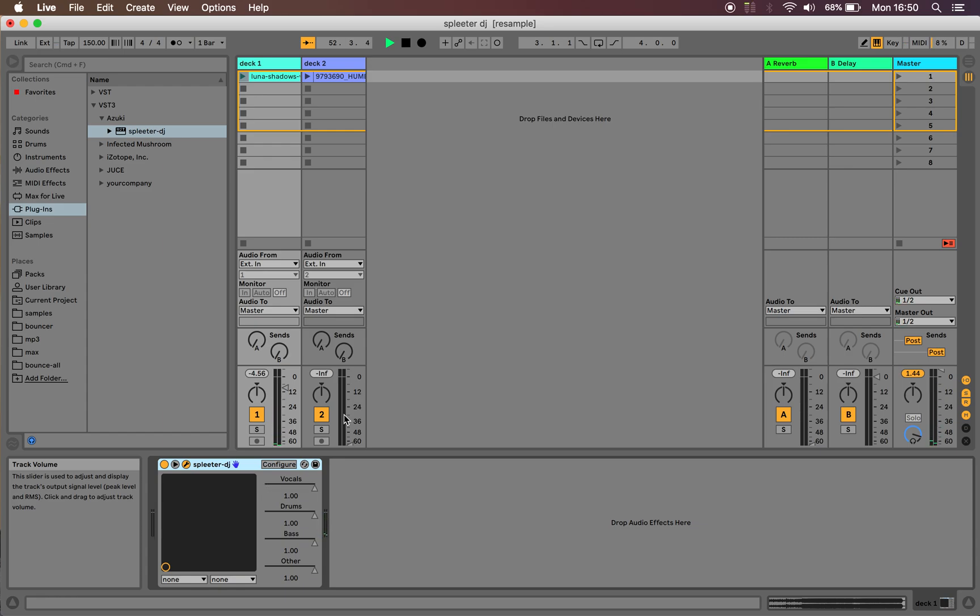So that's pretty much it. You can see the results aren't that great for electronic music because the machine learning models were trained, I think, mainly on non-electronic music. But overall, I think this is a huge step forward from what DJs usually do when they try to get stems out, which is just EQing.